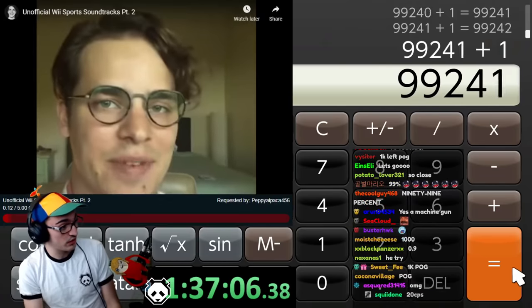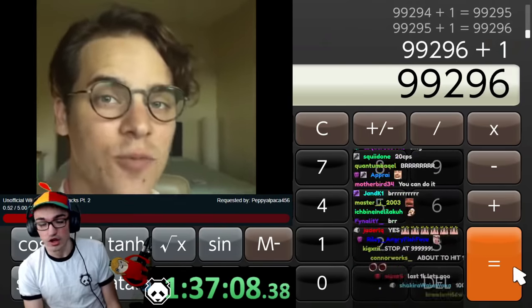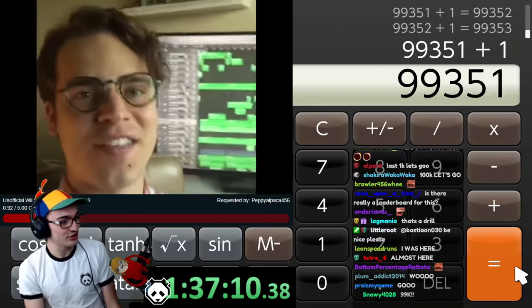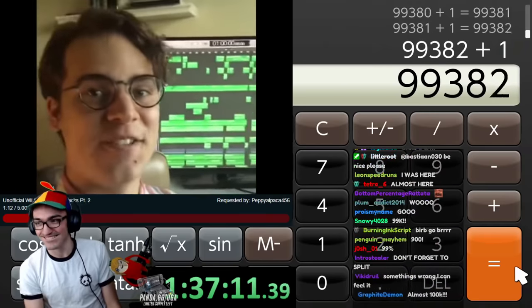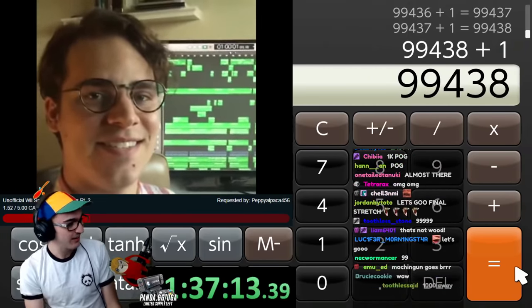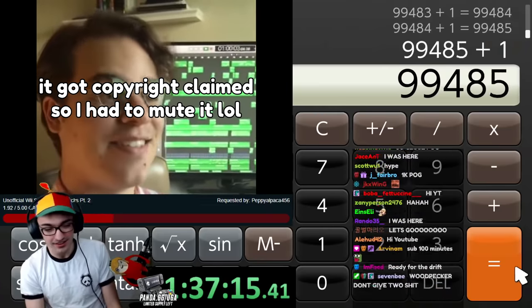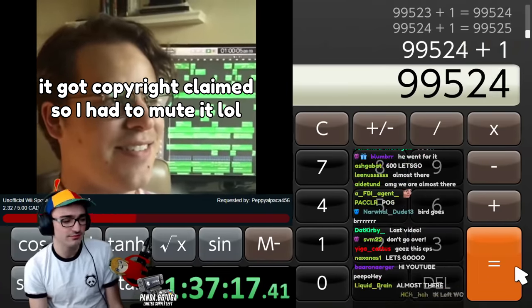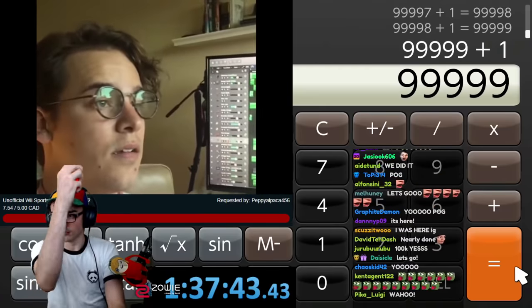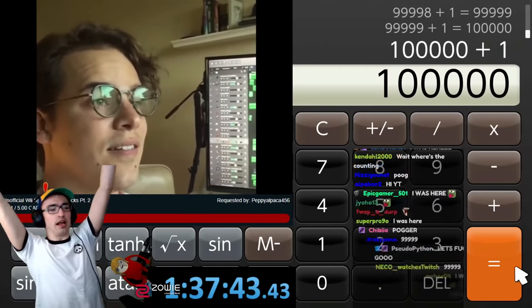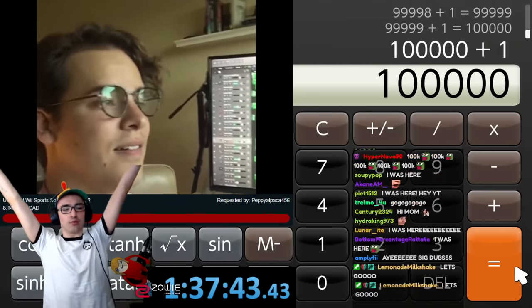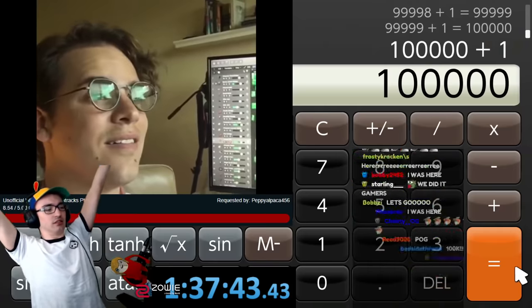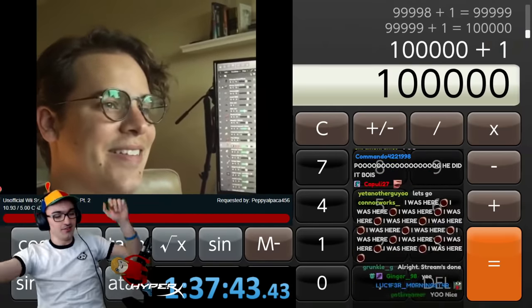What is the last video that's going to be played? If Wii Snorkeling was included in Wii Sports... Oh, this is so good. What would that sound like? This is so good. So I wrote it. One hour, 37 minutes, 43 seconds. We counted to 100,000. My elbow hurts, dude.